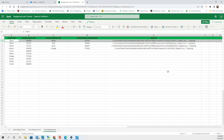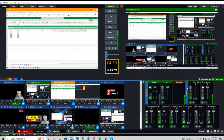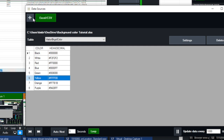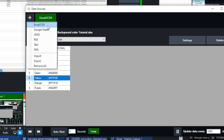Before we get started, let me show you how to bring an Excel spreadsheet into your vMix production. You go to the hamburger menu and click on it, then you'll see where it says data sources. Click on data sources — this is how we bring it in. It allows several different types of data sources: an Excel spreadsheet, which is what we're doing today, Google Sheets, JSON, an RSS feed, plain text, and XML.